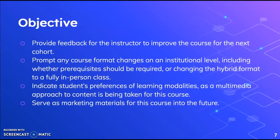Additional objectives include prompting course format changes on an institutional level, including whether prerequisites should be required or whether to change the hybrid format to a fully in-person class. We also want to indicate students' preferences of learning modalities, as a multimedia approach is being taken for this course. We gave them a lot of videos, podcasts, and interactive content as opposed to just a textbook, because VR has a lot of visual aspects to it. The data will also serve as marketing materials for this course into the future.